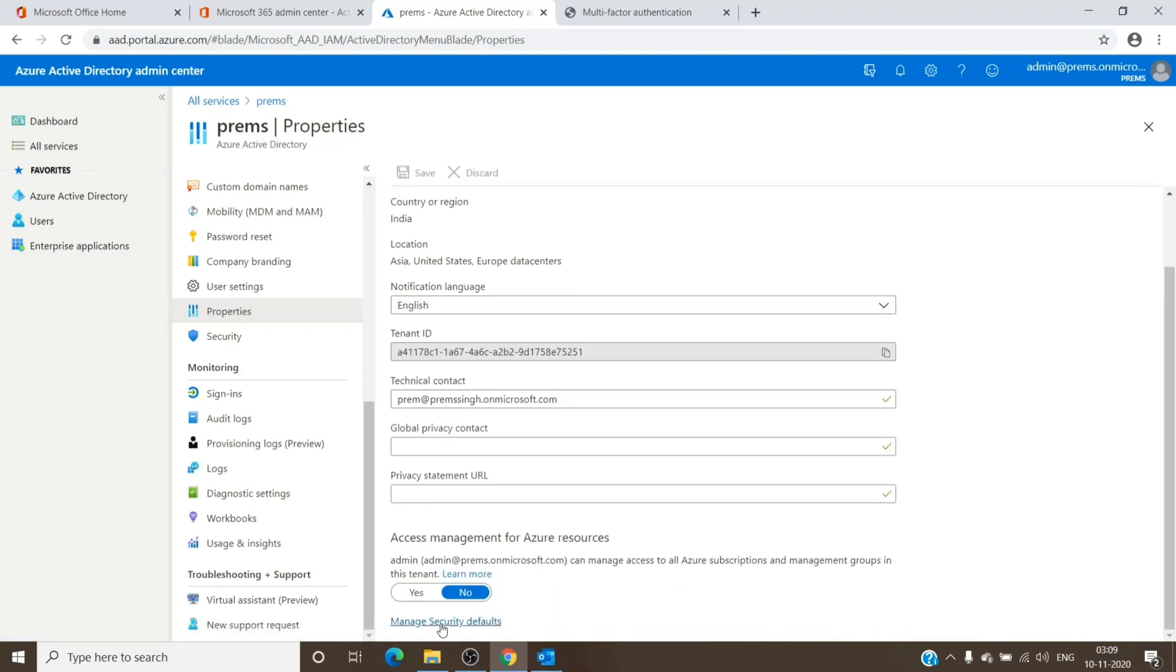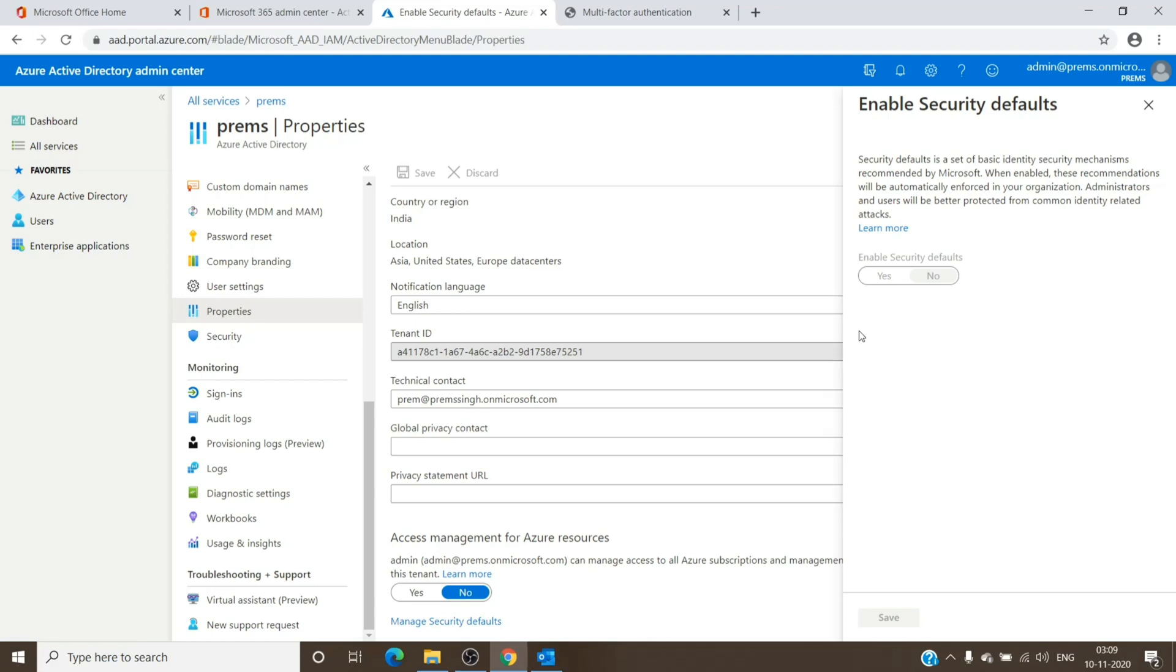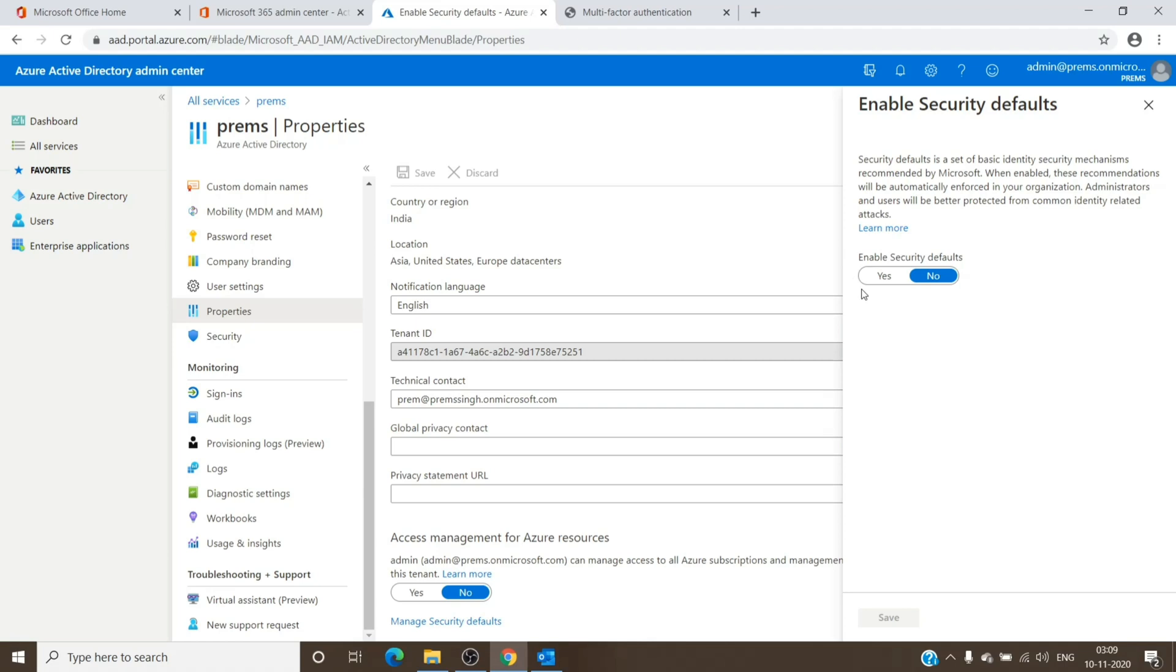And manage Security Defaults. This is basically the option. If it is turned on, the users or the admin in the tenant will receive the prompt to set up MFA. They would have an option to skip it for 14 days as well.